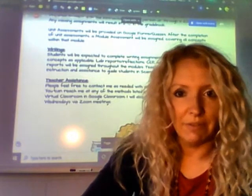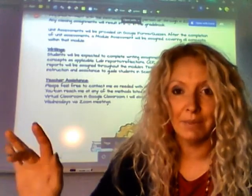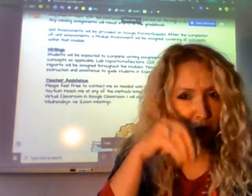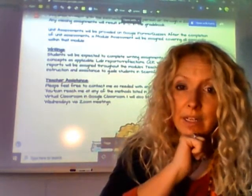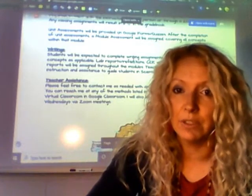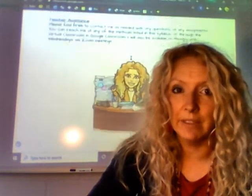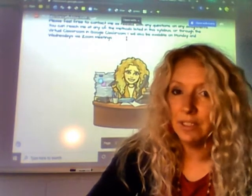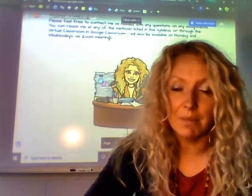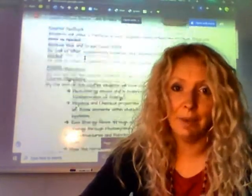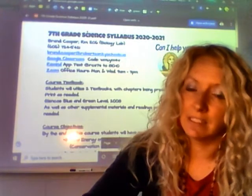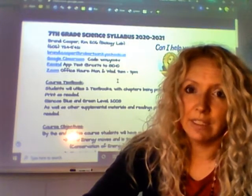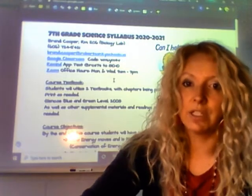We do writing in science — lab reports, research projects, and CERs: claim, evidence, and reasoning. That's where you create a claim about a phenomenon you've witnessed in nature, collect or research evidence about it, and give your reasoning on why you think those things happened. I will still give you instruction on how to write and what to do, but just be prepared that there is writing in science. Please make sure you contact me — you have so many things with my contact information. This syllabus, there's an entire PowerPoint slide in one of our first videos that you can look at and save to make sure you have all my information.